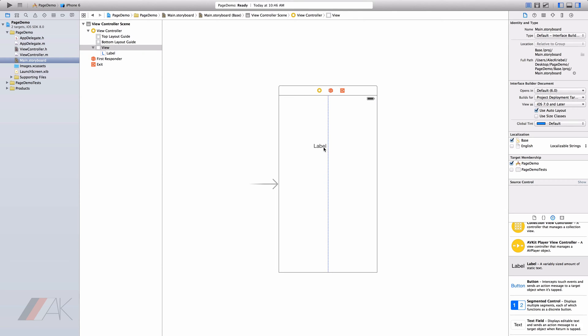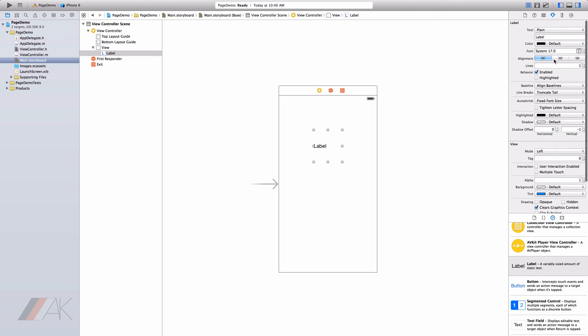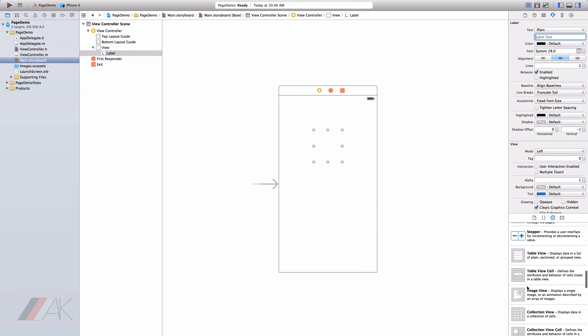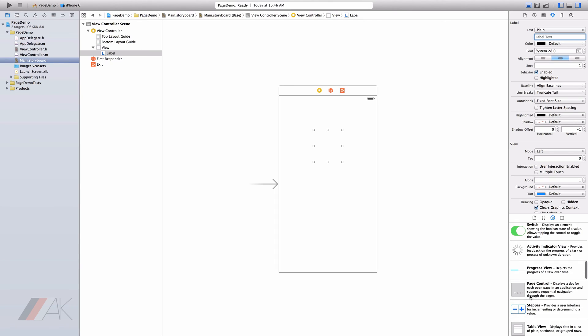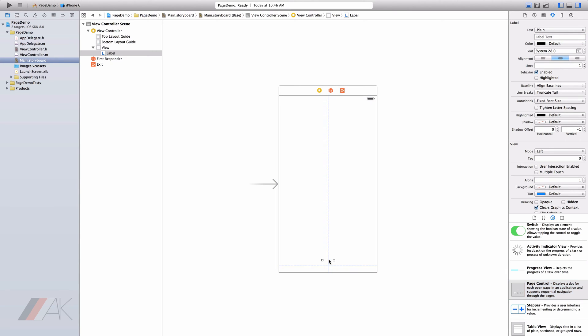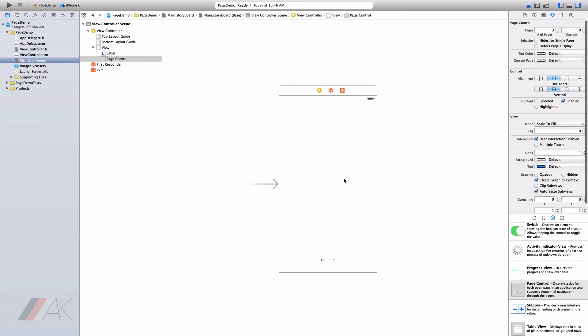So I'm going to go ahead and create that label, make it a little bit bigger, center it, and change the font size to a larger font size. I'm then going to go ahead and change the label text to nothing because we're going to go ahead and change that in code once we've got our page controller in. So we can go ahead and drag in a page controller.